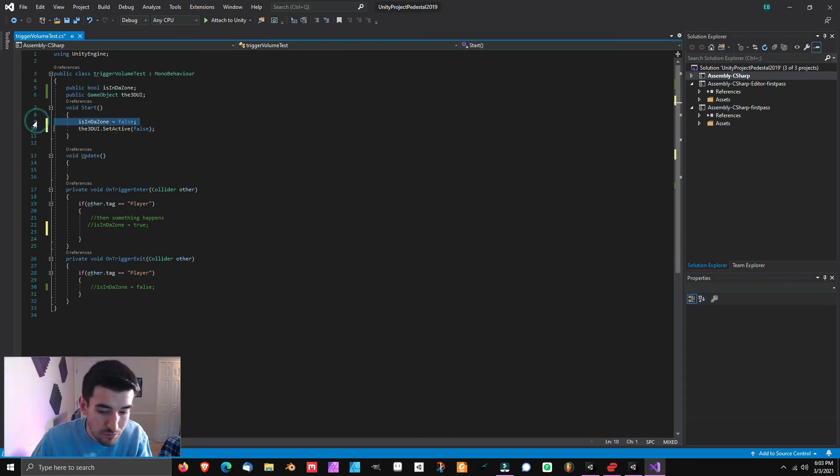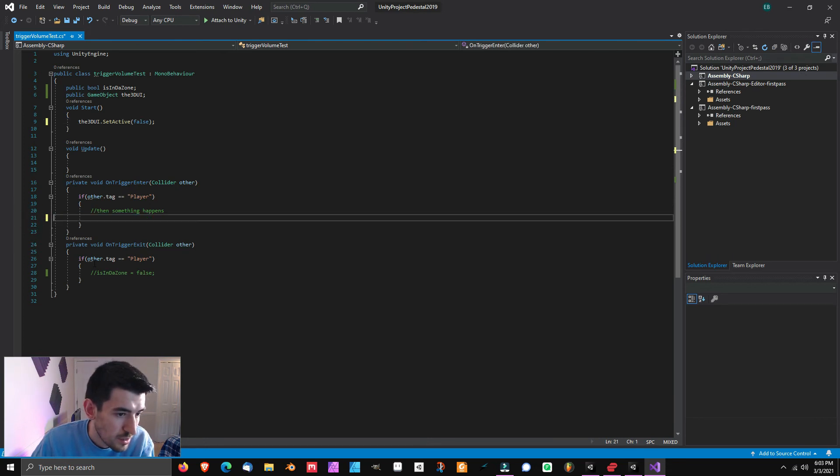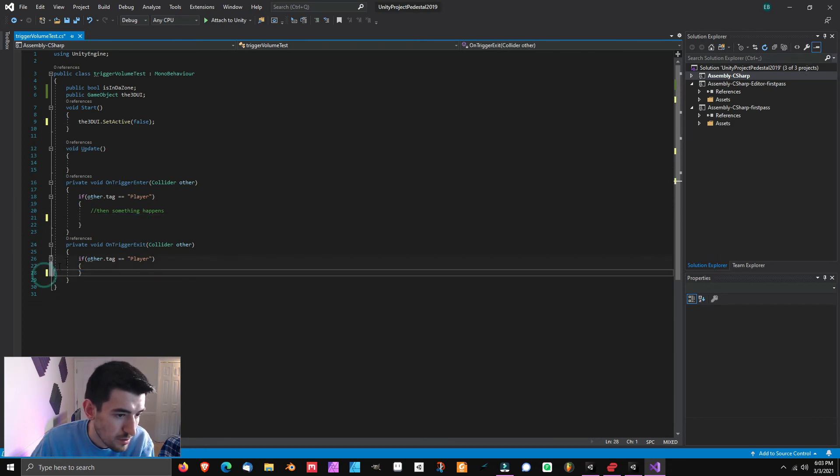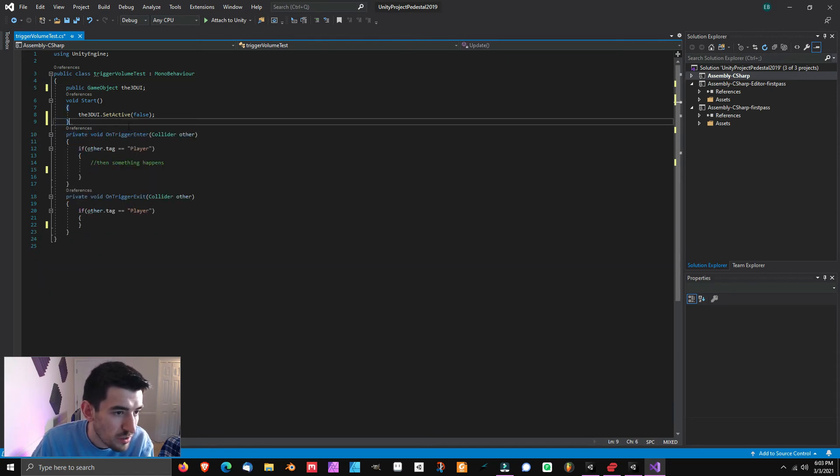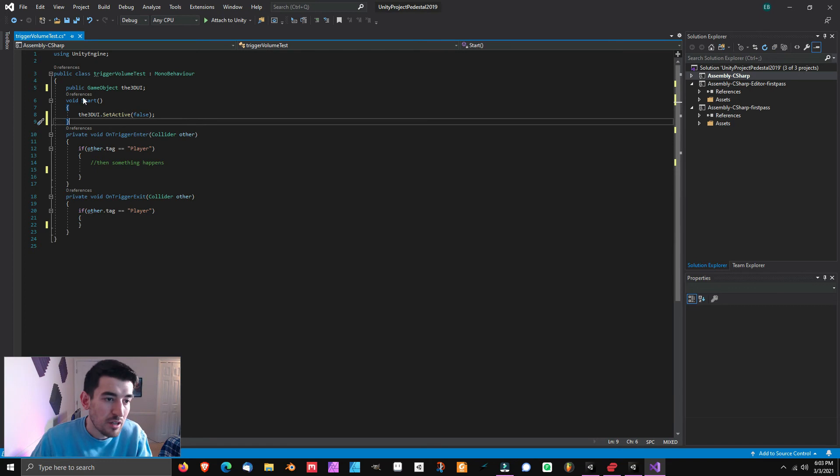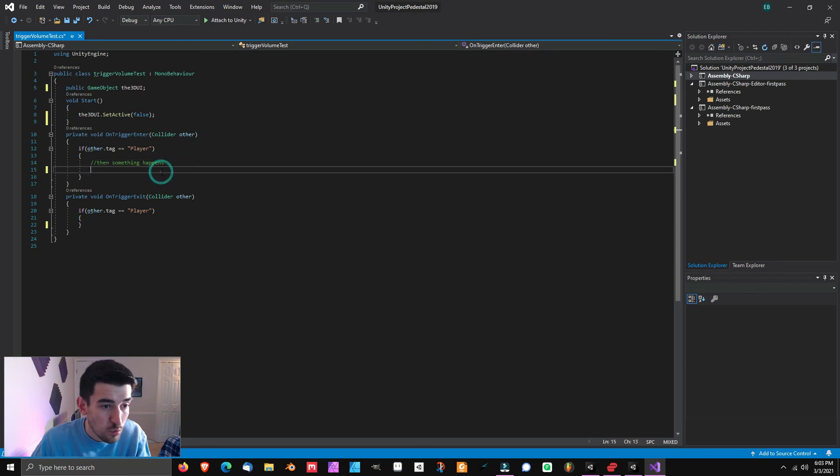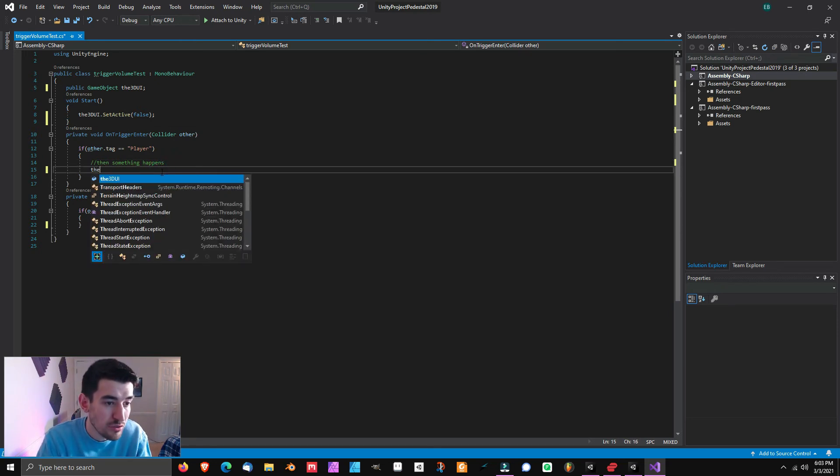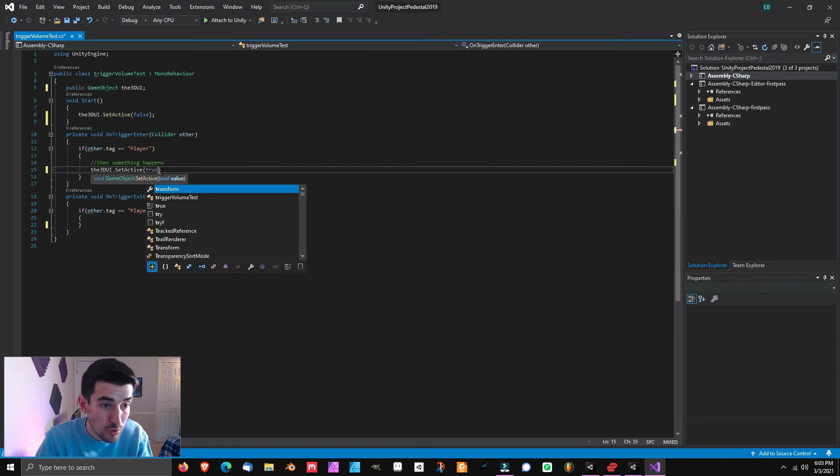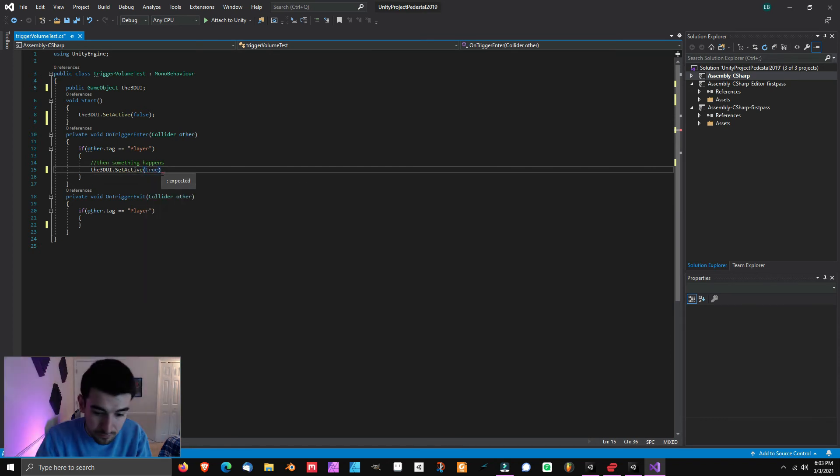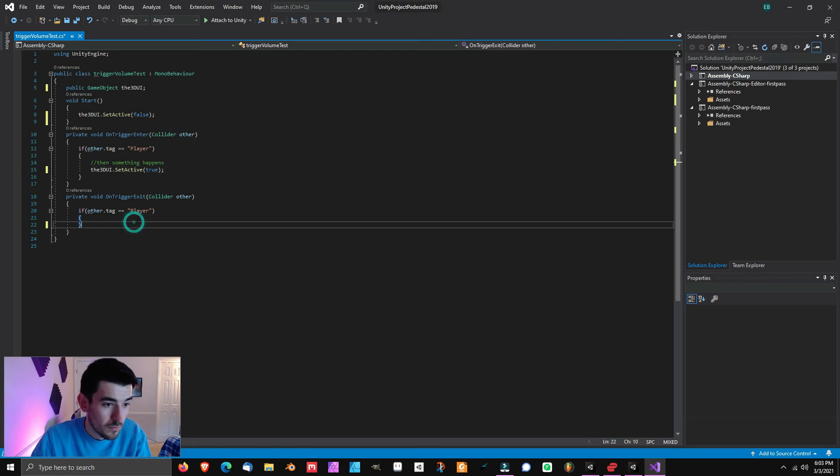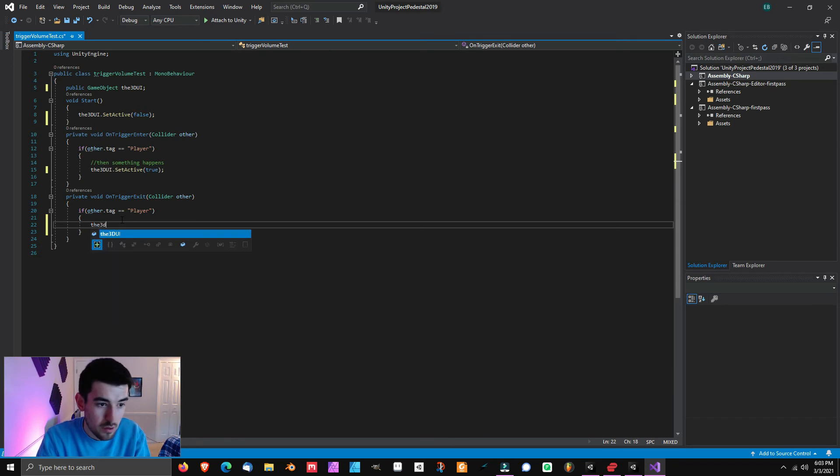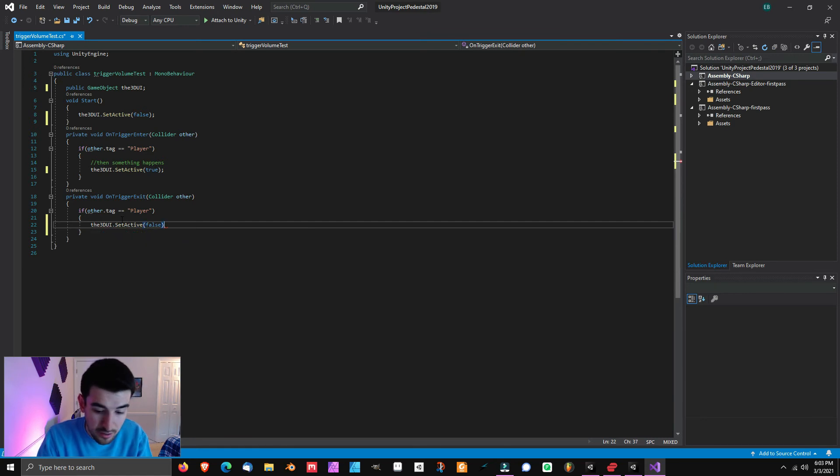So what we're going to do is when the player walks in, first in start, we're going to go to the 3D UI dot set active to false. We can go ahead and get rid of this and clean this up. And we also don't need update for now. So now we are turning it off. We're turning the 3D object off at start. And then when we walk into that trigger volume, we're going to turn it on. So we go to set active to true. And then we turn it back to set active to false.